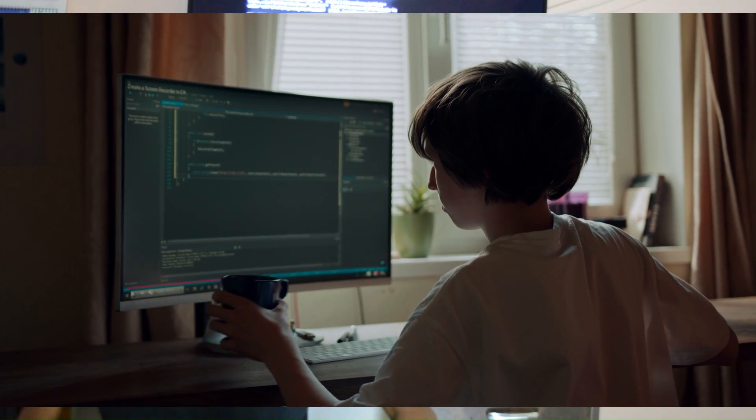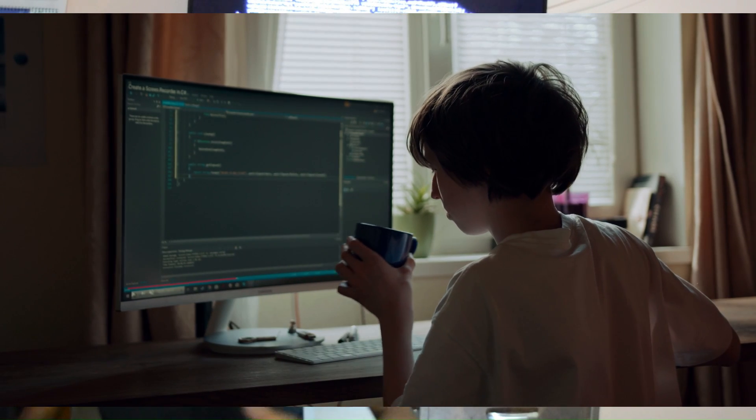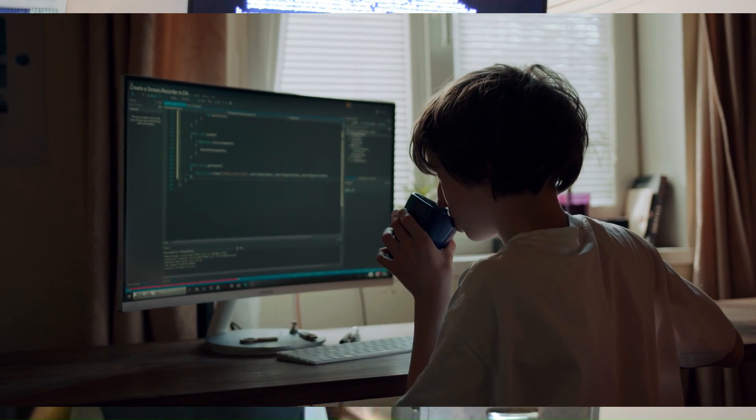With practice, you can start from low-level programs and work up to high-level programs like artificial intelligence and data science. There you have it, future coders — how to start with coding and how to code.